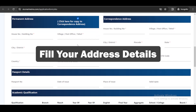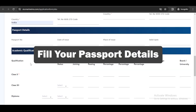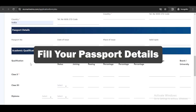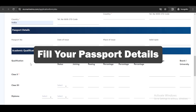Once you complete your personal information, you need to fill your address and your correspondence address. Then you need to fill your passport details. However, if you don't have a passport yet, you can leave this part out, but you will need your passport to start your course at the institute.